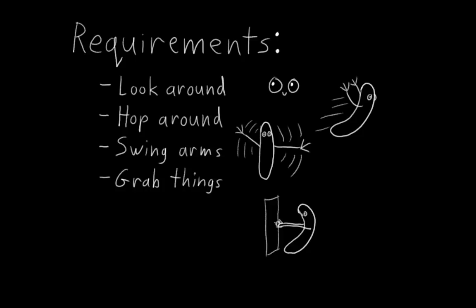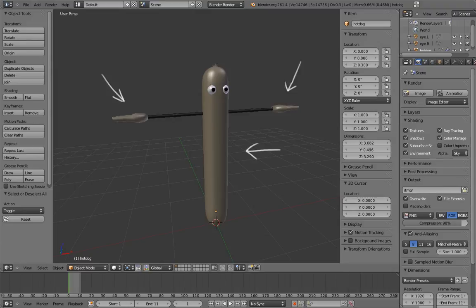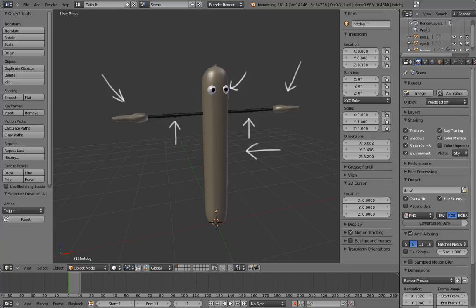So breaking it down, we have four things we need to figure out how to rig. First, his hands and fingers. Second, his body. Third, his eyes. And fourth, his arm.